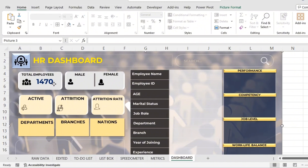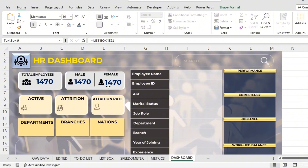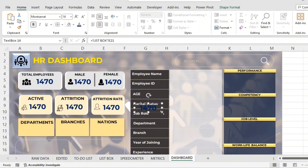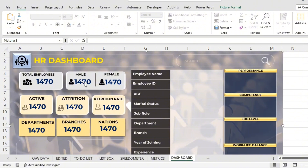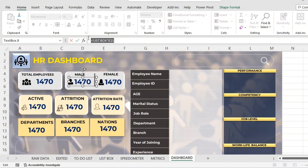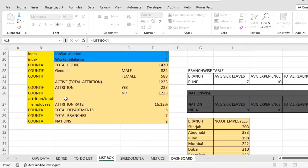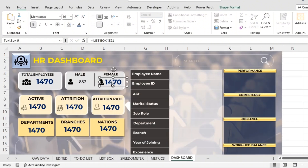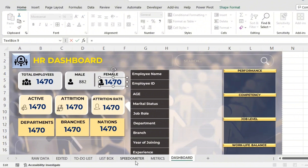Total employees is done. I'll copy-paste using Ctrl+D and place it here. I'll do the same formatting for female employees instead of drawing a new shape. In the text box, for the male category, I'll change the formula — equals — go back to list box, gender male is 882, and select that cell. Since this is just a text box, I can copy-paste formatting later.